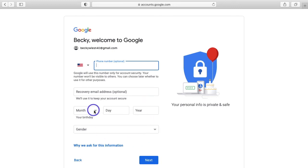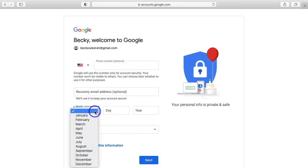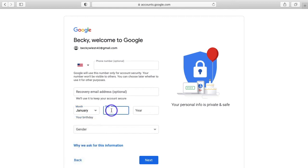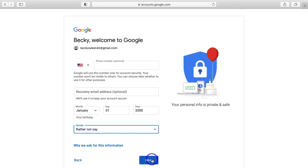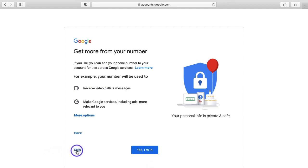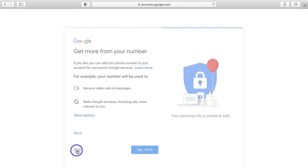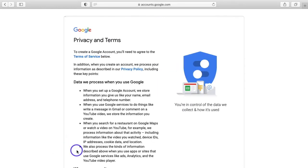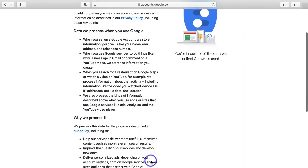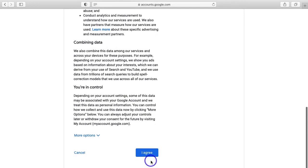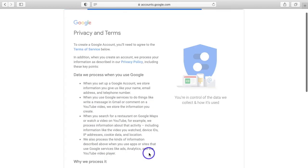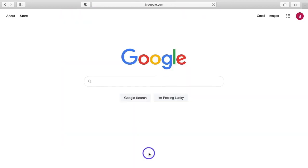So next I'm going to come down and just put in some random values for birthday and for gender rather not say. And then we can click next. Again, this is just things from your phone number. I'm going to choose to skip that. And then we come to the privacy and usage terms. So take a look at that. If everything looks good to you, you can click I agree. And then we're done.